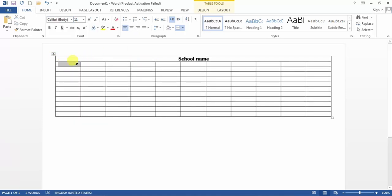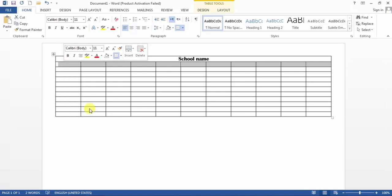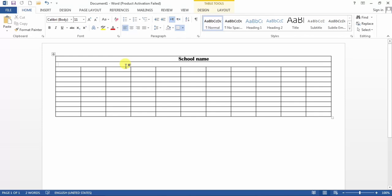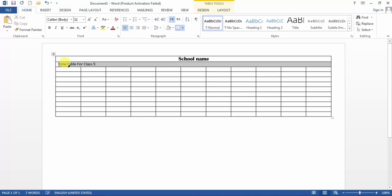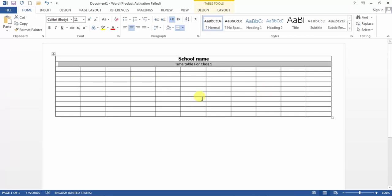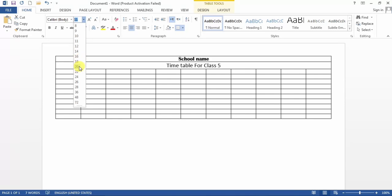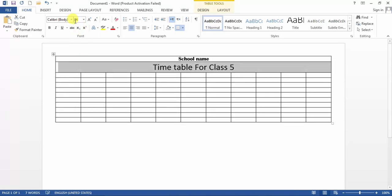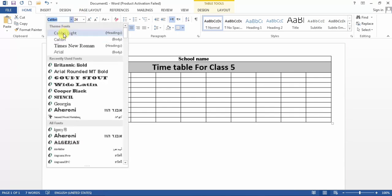Then I select all the cells in the second row. You can select any cell when the cursor becomes an arrow, right-click on it and then Merge Cells. The cells have been merged. Here I type 'Timetable for Class 5'. I select the text, center it, change the font size, make it bold, and also change the font.